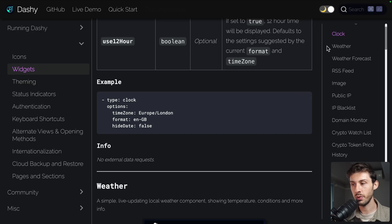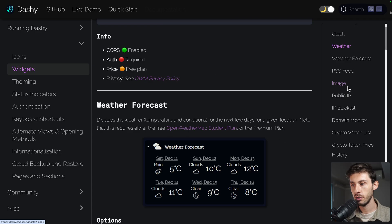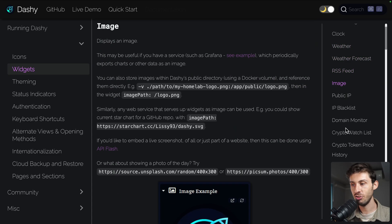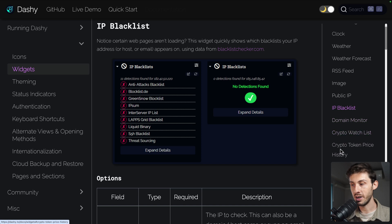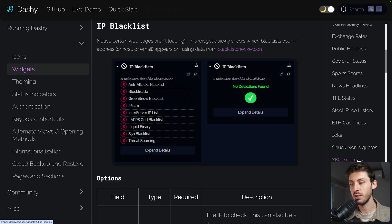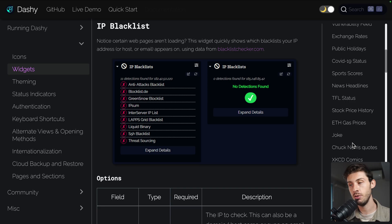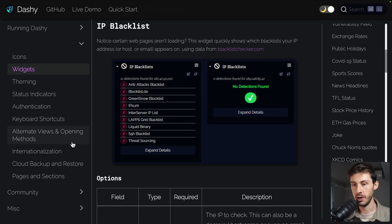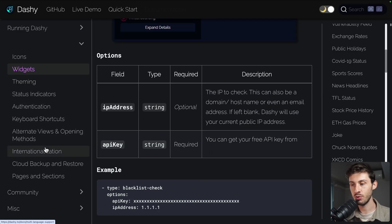Going back to the Dashi documentation, there are many available widgets — the clock is the one we just added, and examples are provided in YAML format which gets converted automatically. You also have access to weather, image display, IP blacklist, crypto widgets, and many more. And because it is open source, you can find documentation to create your own custom widgets for personal or business needs. I recommend checking the documentation for all the features and widgets that I didn't cover in this short platform overview.